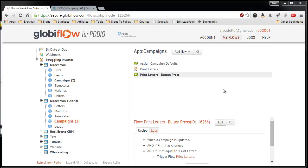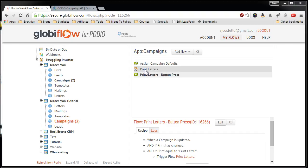Now it's time to create the flow in Globiflow that will check your campaigns each day, and then if the next mailing date matches today's date, it will launch off the process to create the letters and set up the tasks for the next batch of letters that go out for that campaign. You might think this is difficult. It's actually really simple now that we already have the print letters manual flow set up. So let's get into this and do it.